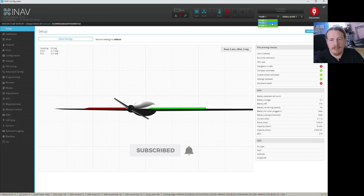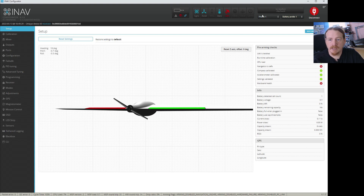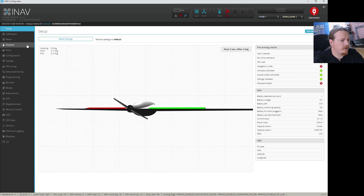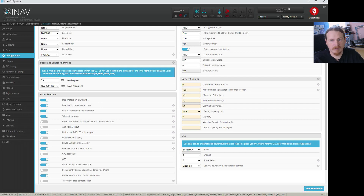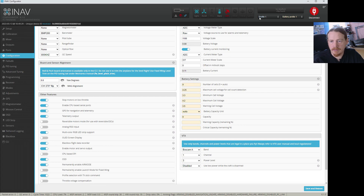For each one we have three different profiles we can choose, and all we need to do to change them in configurator is to select the profile we want in the drop-down list. If you go into a page such as configuration, fields with a yellow background are part of the battery profile — you'll notice battery profile one is also in an orange-yellow color. Fields with a light blue background are related to the control profile.